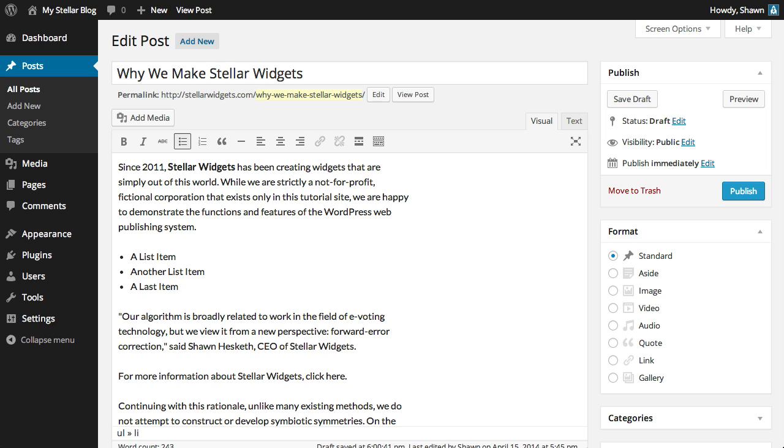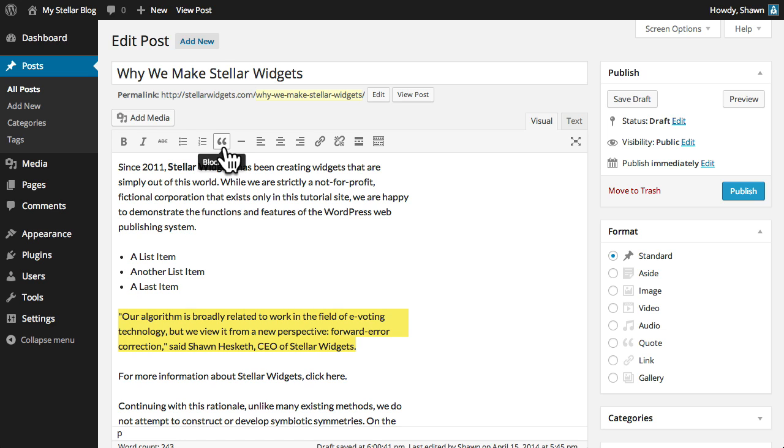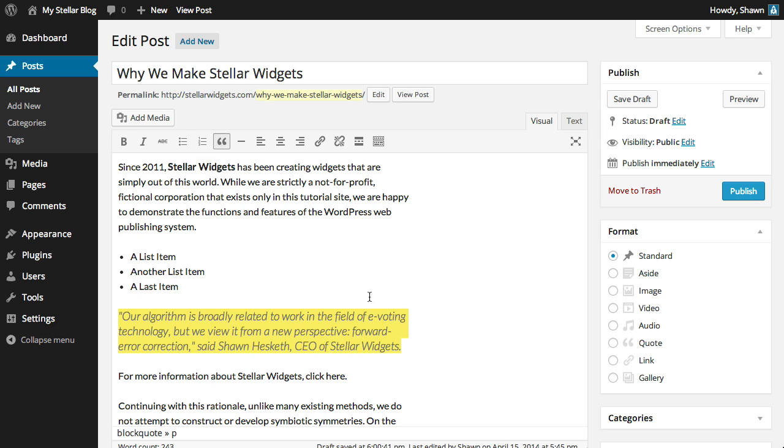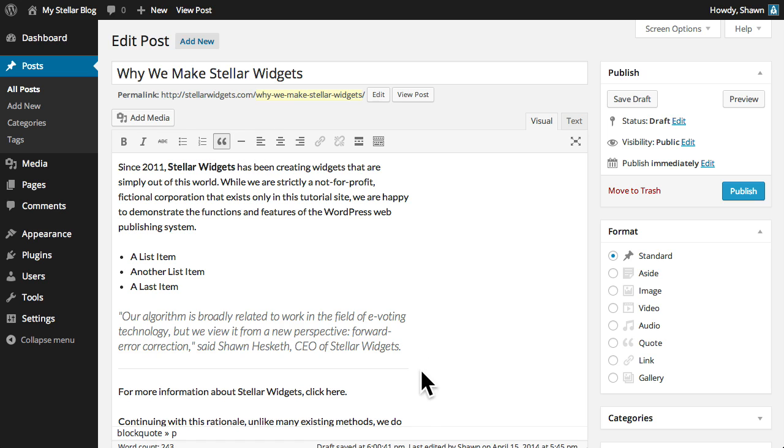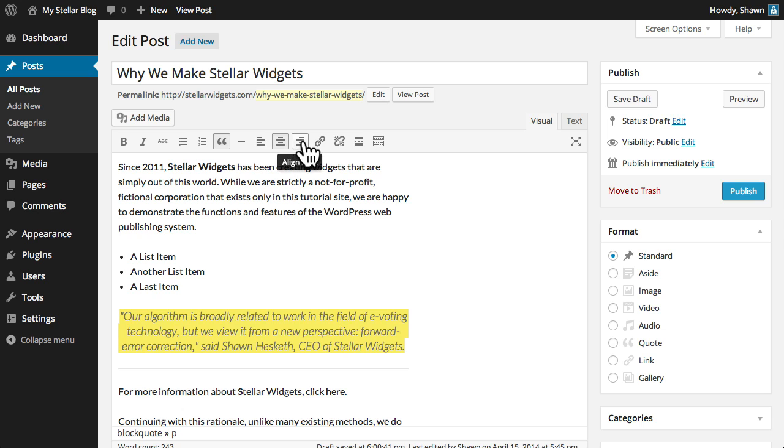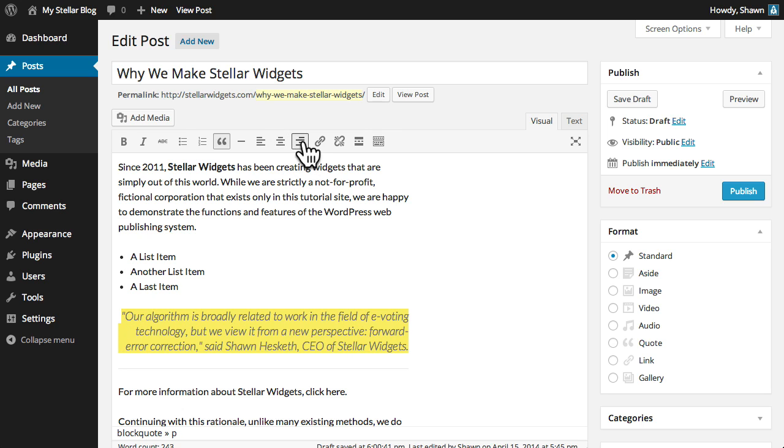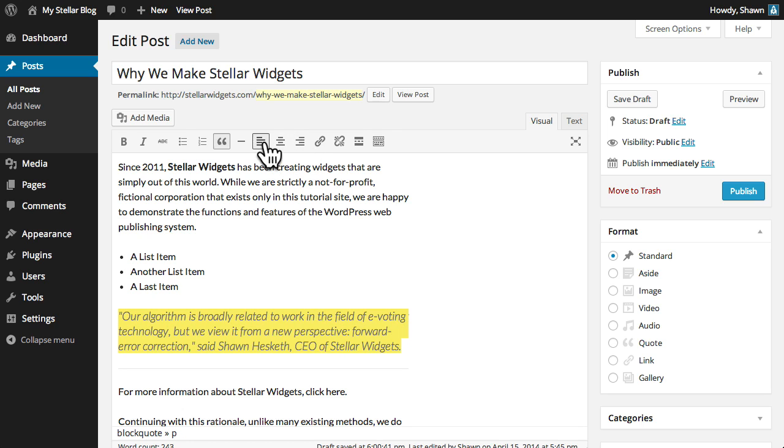You can highlight and draw attention to special items like quotes by using the block quote button, or insert a horizontal line to break up large sections of text. And of course, you can align text to the left, center, or right.